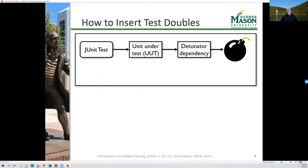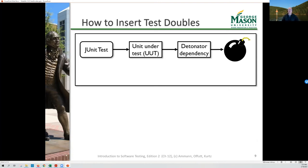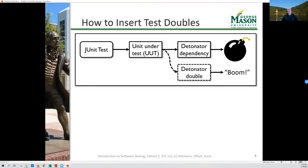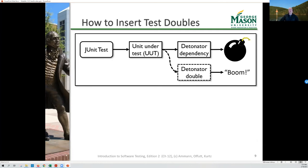Let's think about how I create and use a test double. Imagine I've got a JUnit test testing some code I'm writing — my unit under test — and my code calls a dependent detonator. In real life, that detonator causes a bomb to explode. In unit testing, I don't want a real detonator or a real bomb — it makes a mess, it's expensive and noisy. I'd like my unit under test to call a fake detonator — a detonator test double — where the test double just prints 'boom' instead of actually blowing something up. Now I can run unit tests all day without the nasty overhead of bombs going off in the lab.